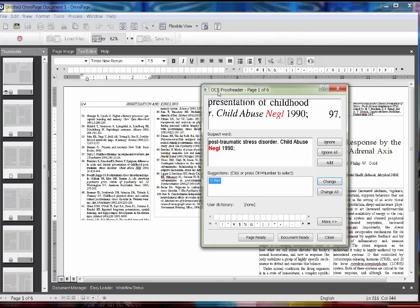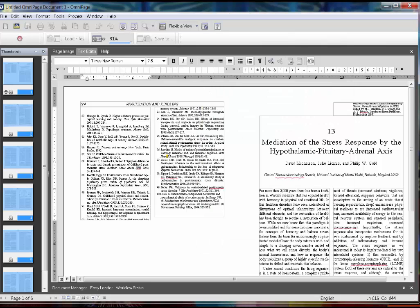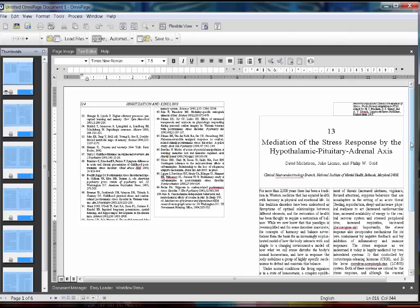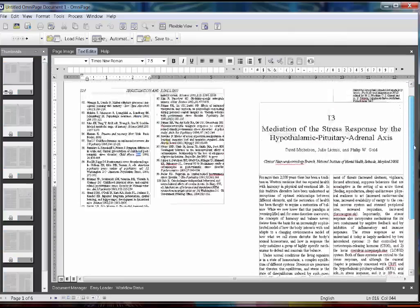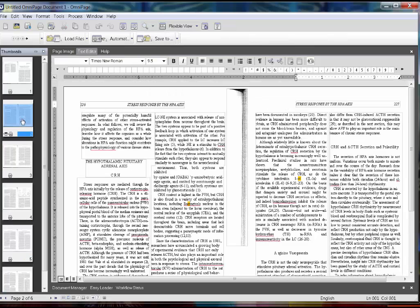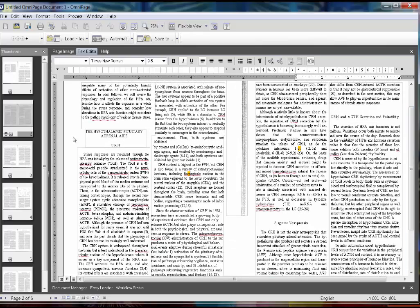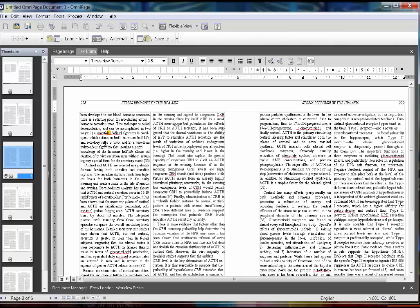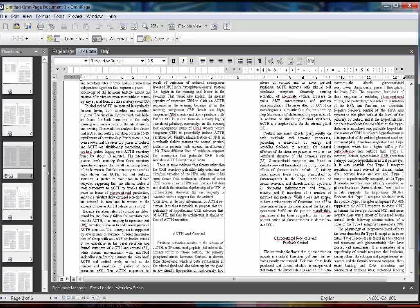We're going to skip the proofreading stage. When I finish the automatic conversion I can look at the document and see what kind of errors there might be. The document is presented in this flexible view here. I'm going to come to the second page and look for errors, see if there's anything I can improve. I'm going to go to the third page and instead of using the automatic proofreading, I can just visually proofread the errors that OmniPage thinks may exist.